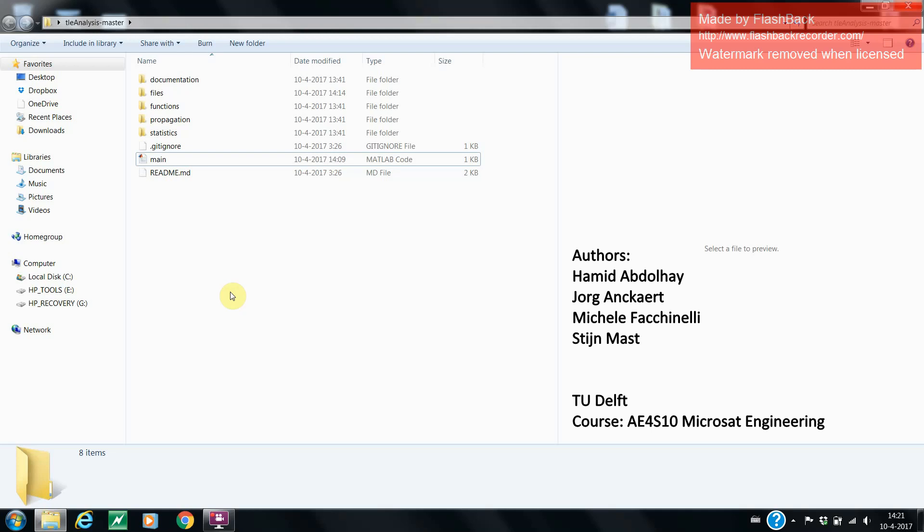Hi everyone, my name is Stan. Together with three other students from TU Delft, we developed a tool to perform a statistical analysis of two-line element data.